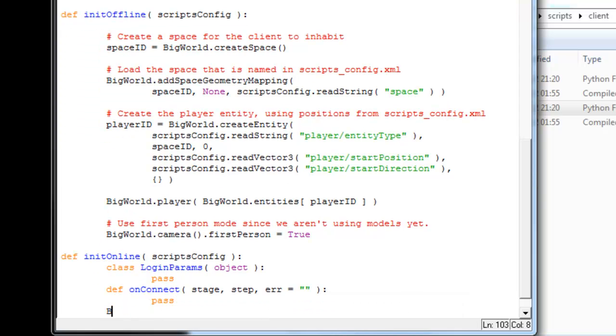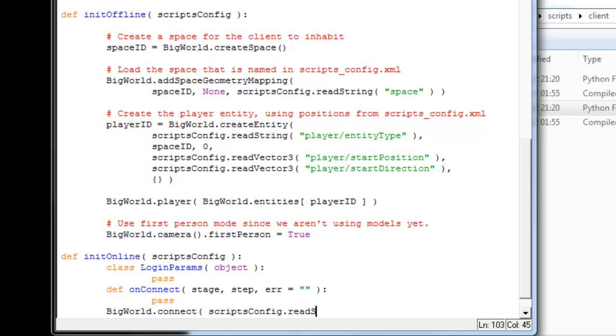Within that, we're just going to call big world connect. We're going to use our scripts.config file. And out of that, we'll read the details that we just put in for the server address, which is server slash host, and use that for our address and our port. And that's that.